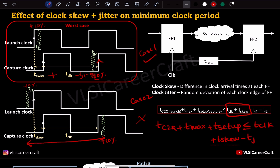Now we add the effect of jitter, which is minus t_j1 minus t_j2. In this case, the capture clock edge and launch clock edge vary by the same amount — plus or minus 10% — so t_j1 equals t_j2, making the jitter term equal to minus 2·t_j. Using this equation, we need to calculate the minimum clock period of the circuit.